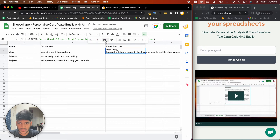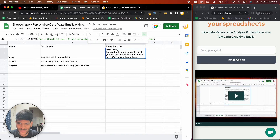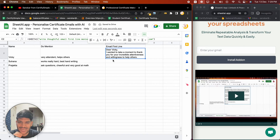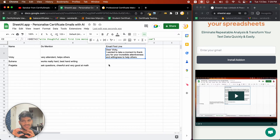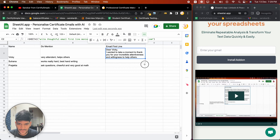So here's the email which was generated: 'Dear Vicky, I wanted to take a moment to thank you for your incredible attentiveness and willingness to help others.' This is basically the first line, and then you can add details like their performance, the certificate, or whatever you want. Let's repeat that for the others as well.